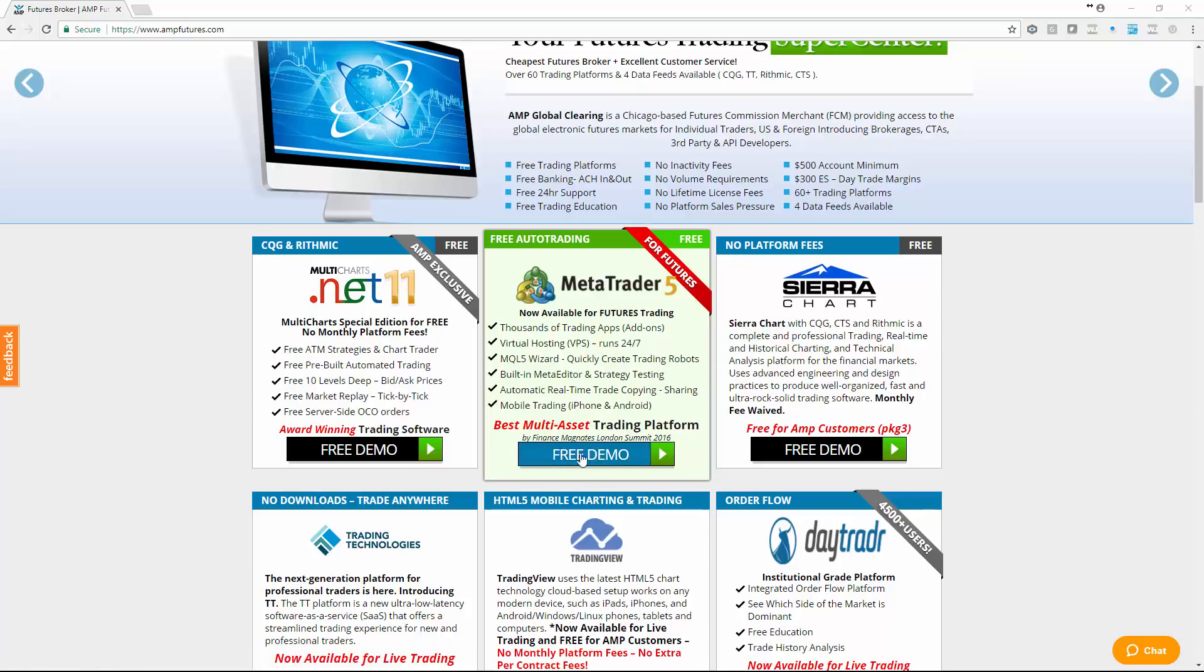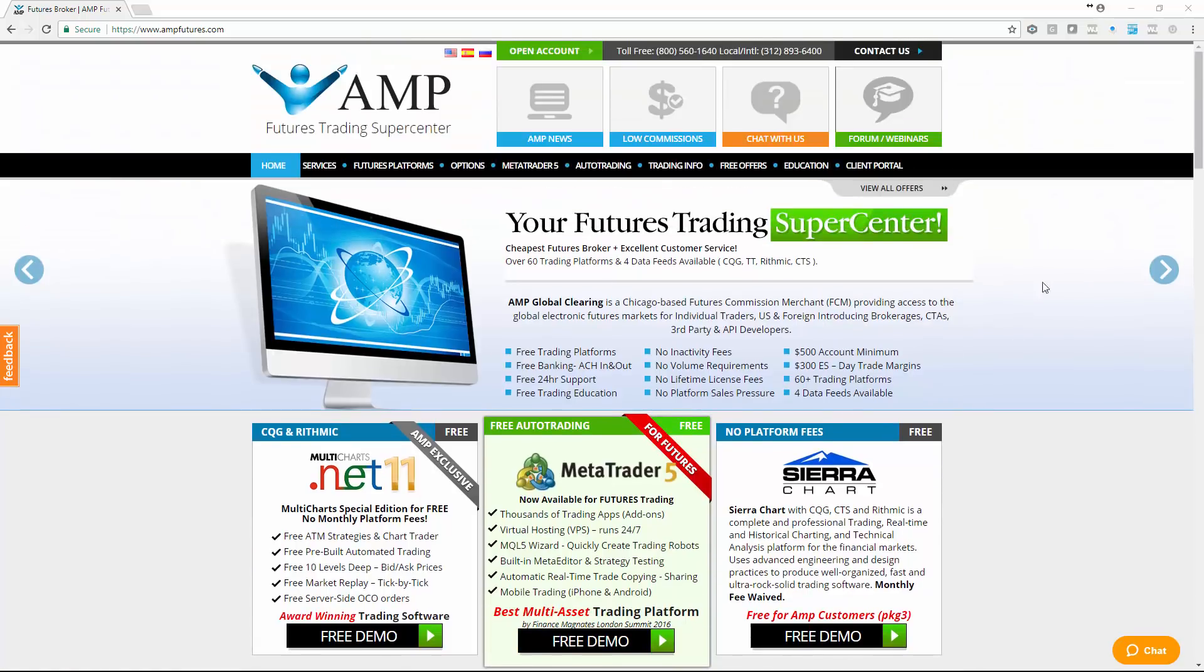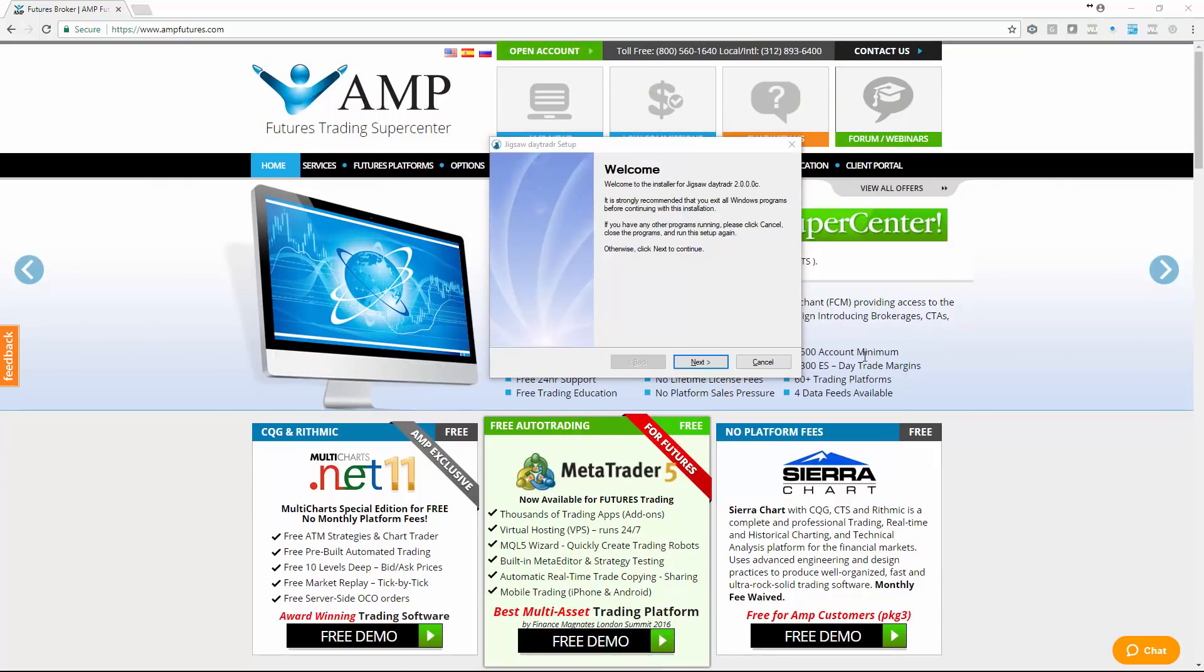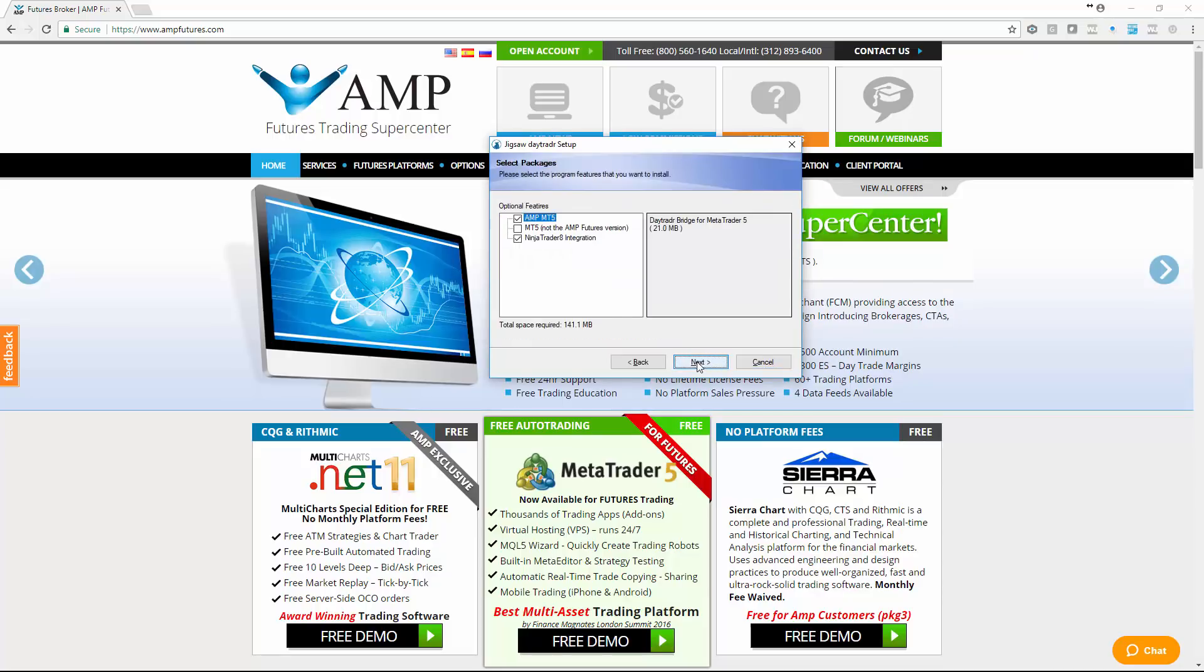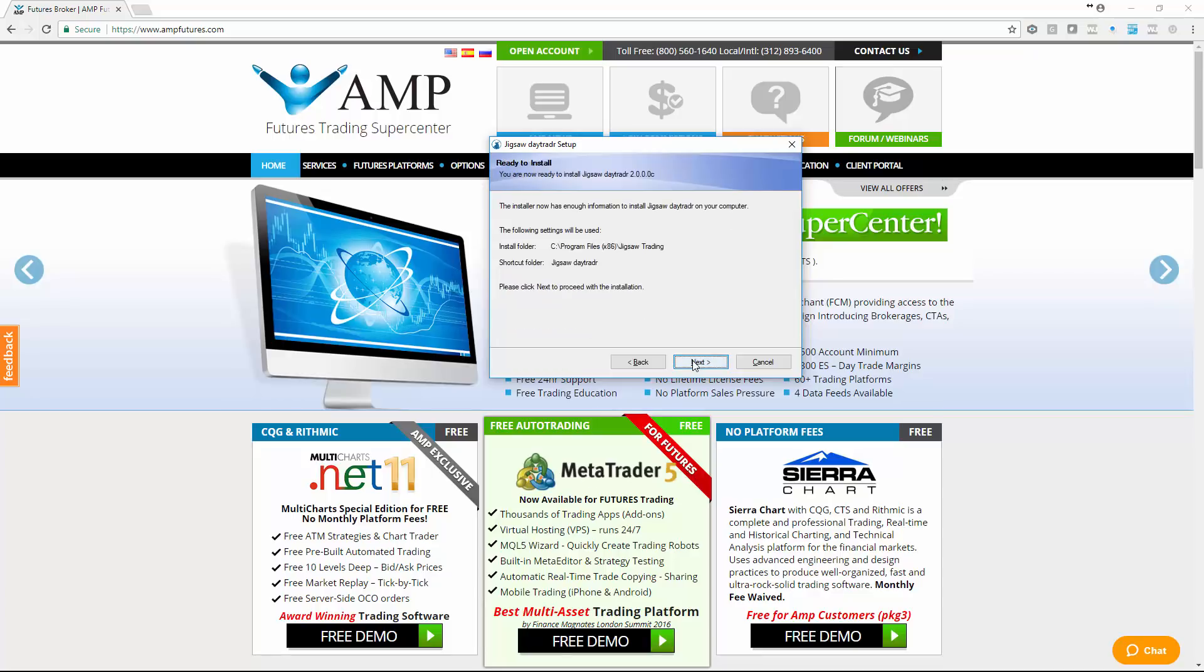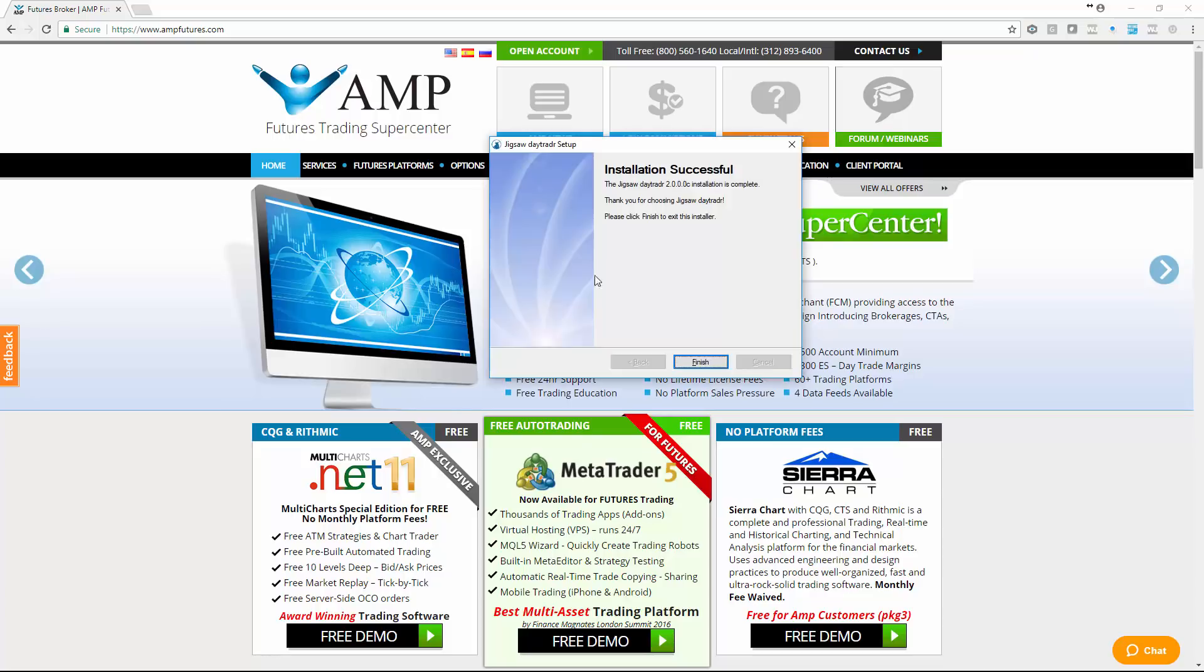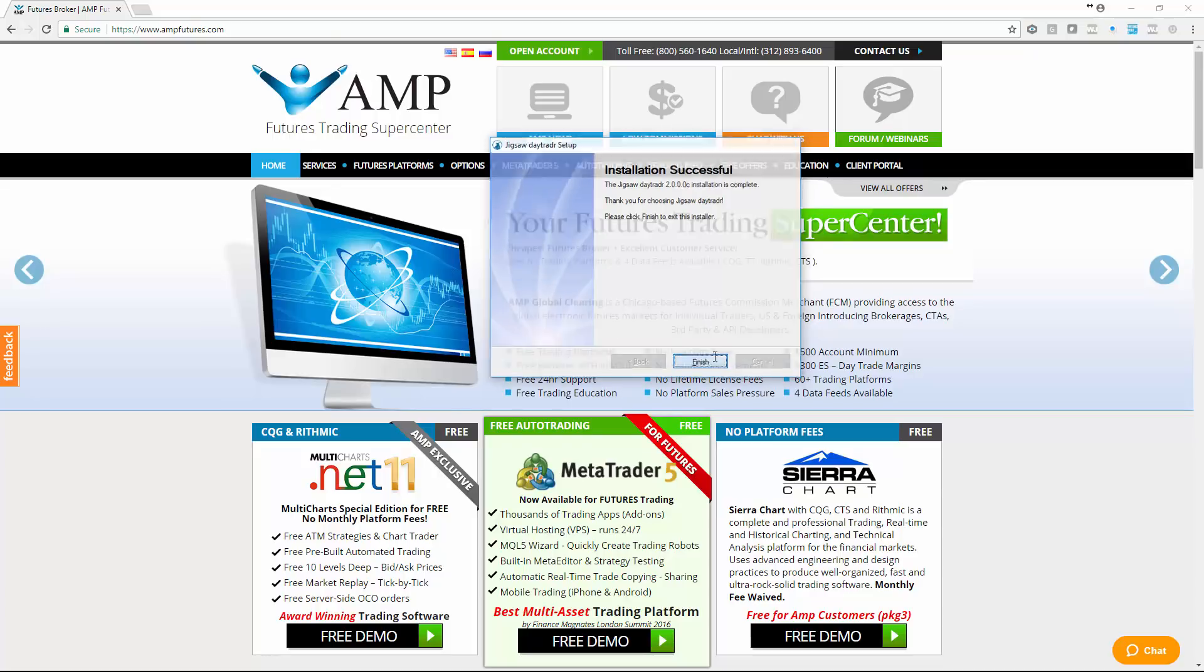Get your free demo, sign up, and then to install the jigsaw side of this application, just run the regular installer. Agree to the terms. You'll see here we've got an optional feature, AMP MT5. If you're using the AMP version of MT5, select this option. If you're using the regular version of MT5, select this option here. Click next, and we're all done.